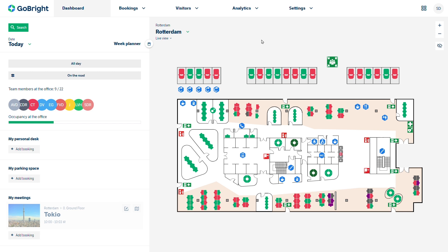As an administrator you may need to make changes to the original configuration of GoBright. This may include adding more desks, adding new types of desks, changing the time preferences for booking desks, or changing the profile of desks. So let's have a look at each of these in turn.